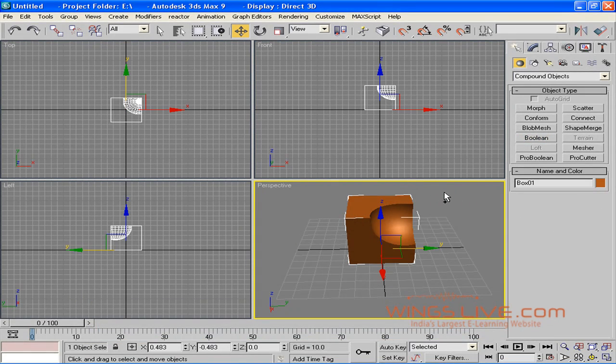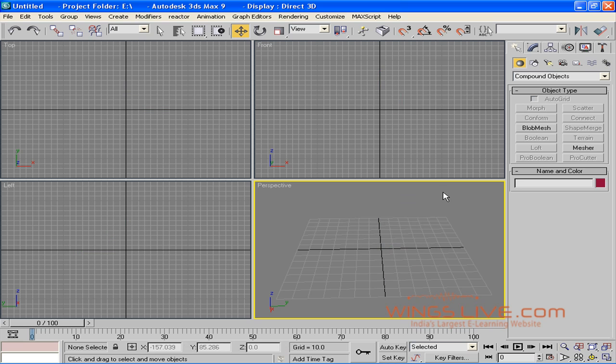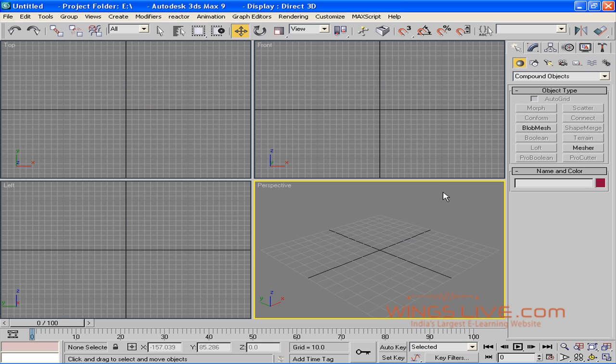Press Ctrl-A to select everything on the scene. Press Delete to delete all, and finally press Z to reset all the viewports.